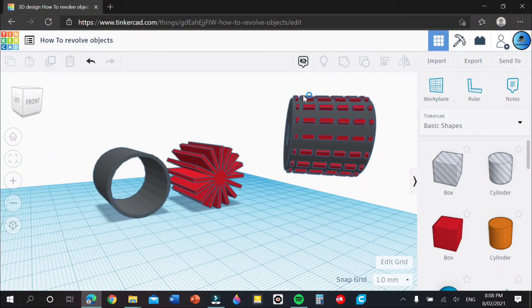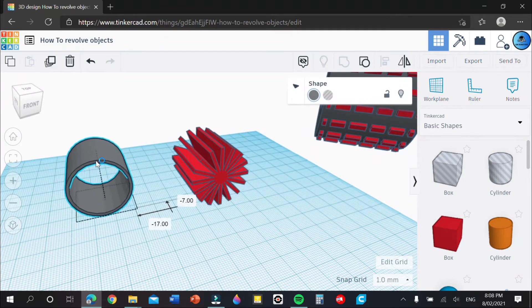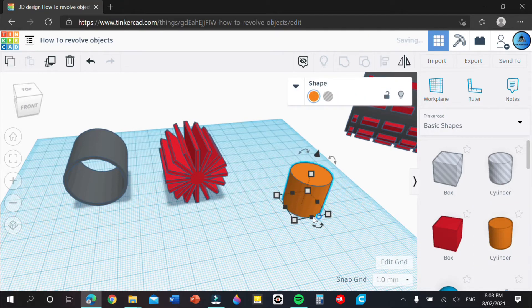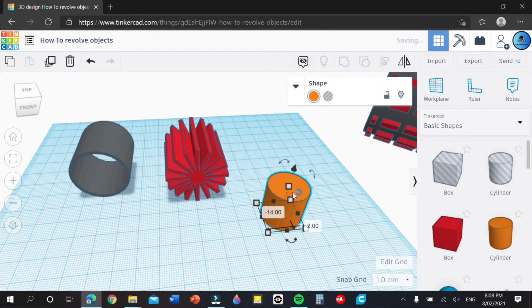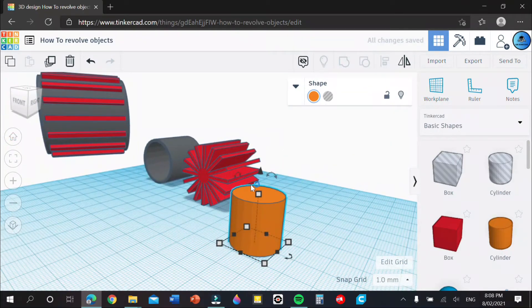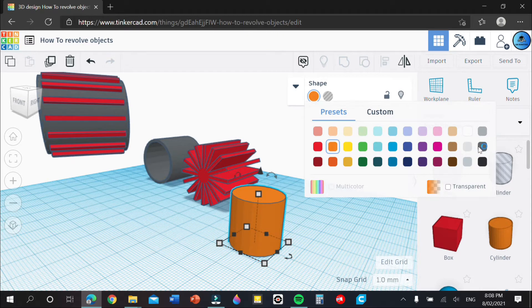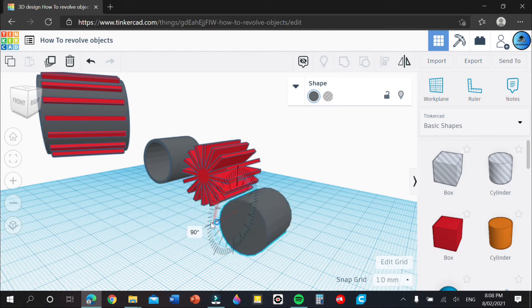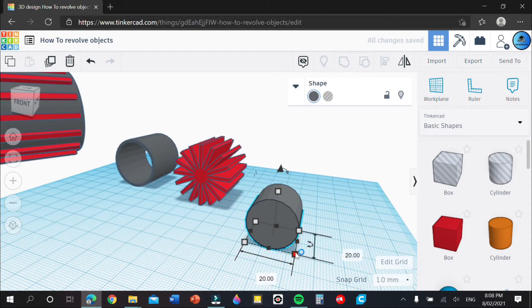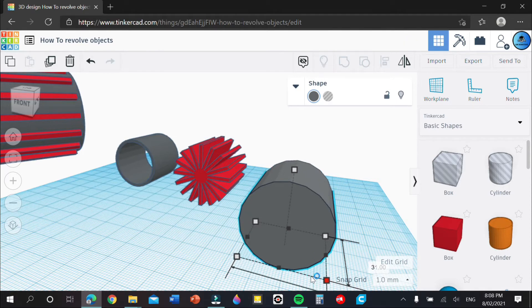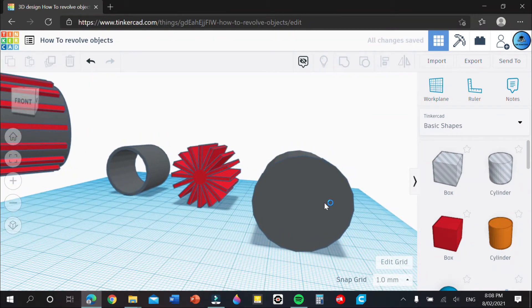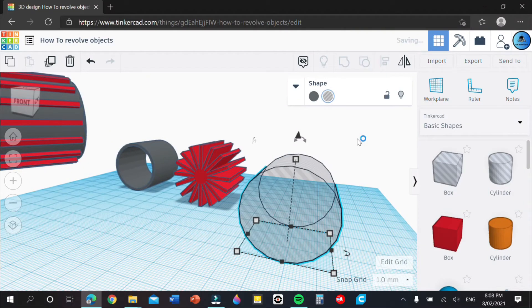Now we need to make the actual tread — the lines going through the cylinder. Grab out another cylinder; this is where it gets a bit complex so be focused so you don't miss a step. For the sake of color coding I'll change the color. Rotate the cylinder 90 degrees and make it 32 as well to match. Then make it a hole.